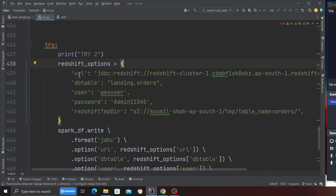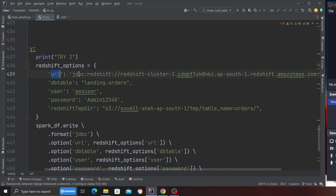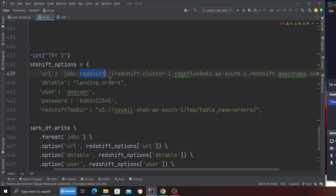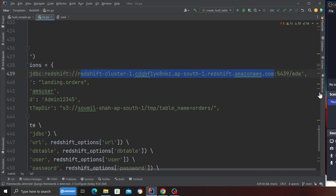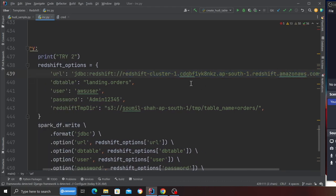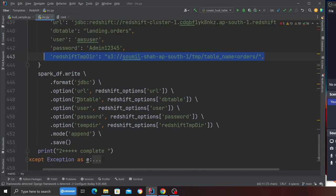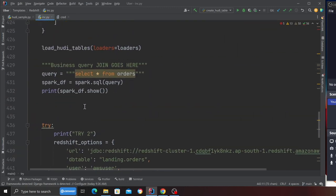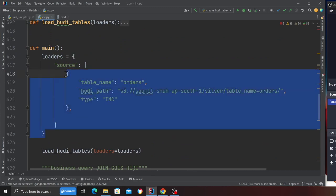Let's take a look. We have a redshift_option, and here you can see the JDBC URL: JDBC:redshift:// then you have your Redshift cluster domain, you have your port 5439, and the database name as EDW. I'm going to be inserting the data into a schema called landing, inside a table called orders. This is the username, this is the password, and the temp directory.